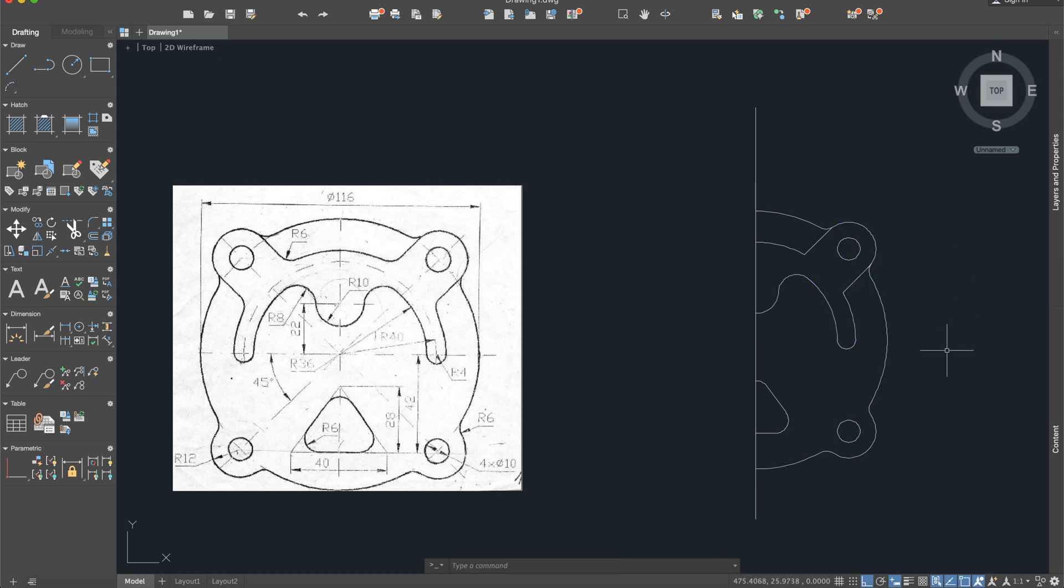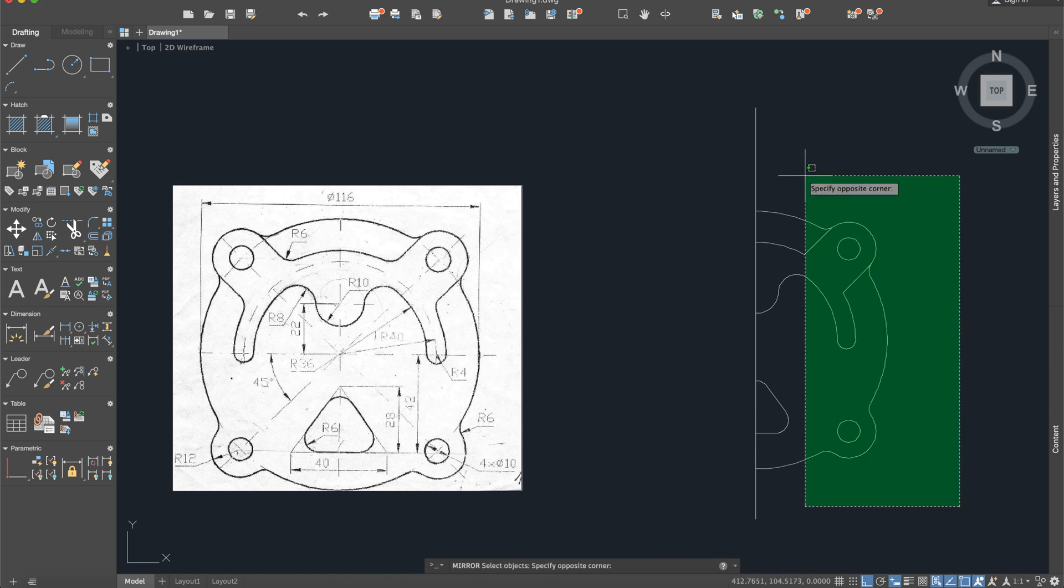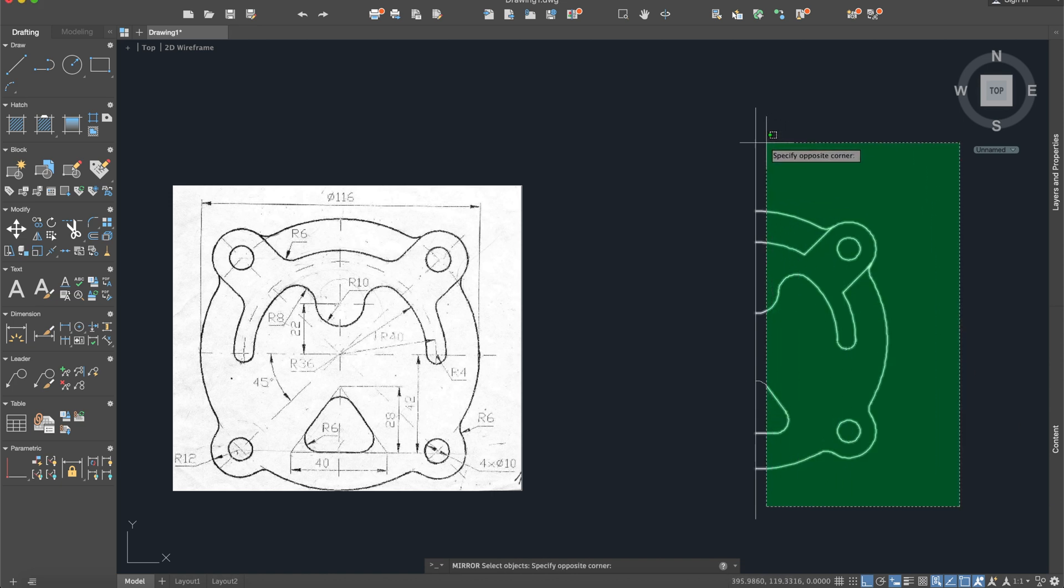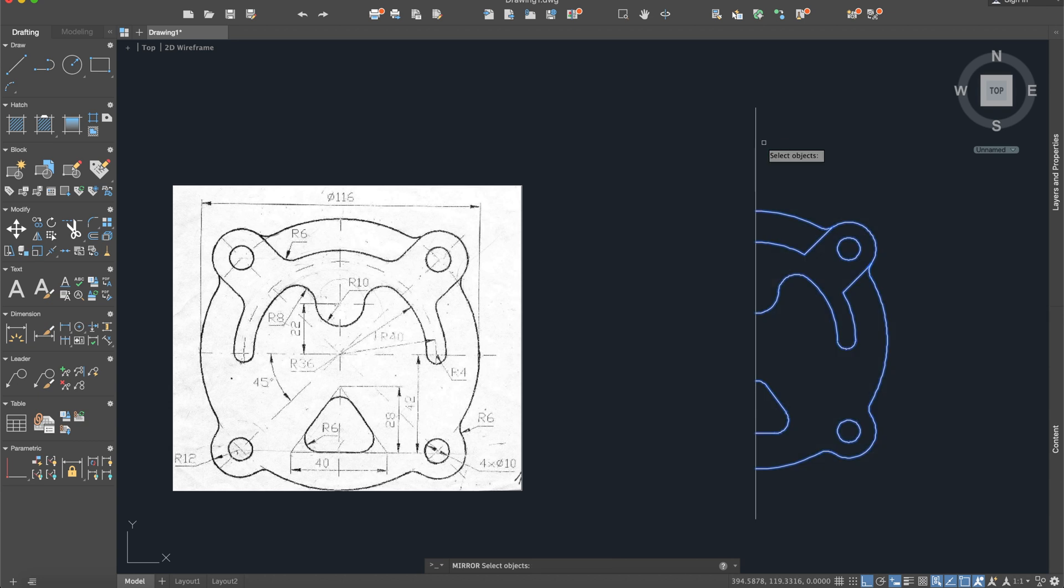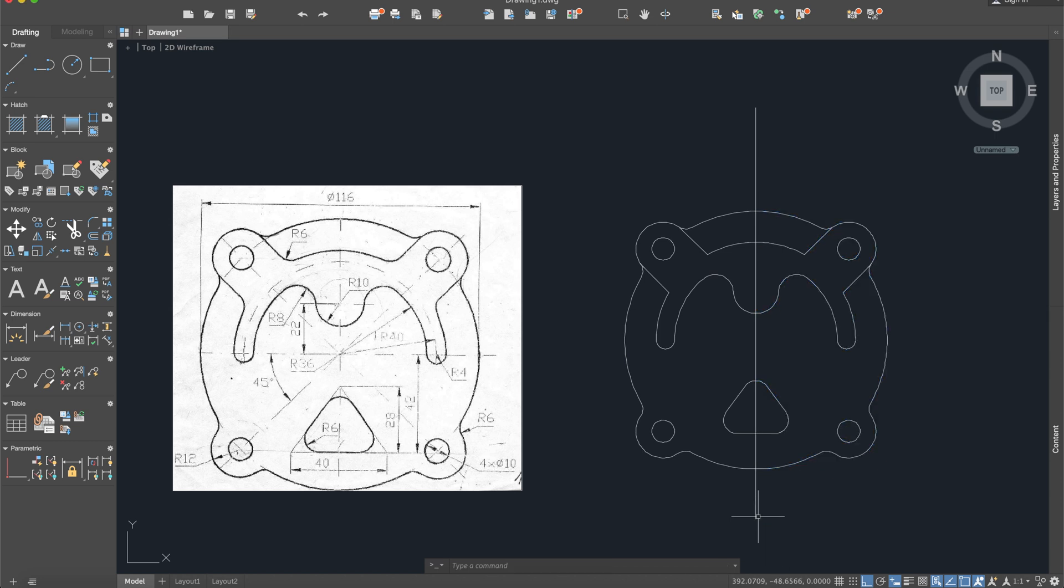And now our drawing started to look pretty much the same so I'll use mirror now, select literally everything which is here. This will be the mirror line. Erase source object, no.